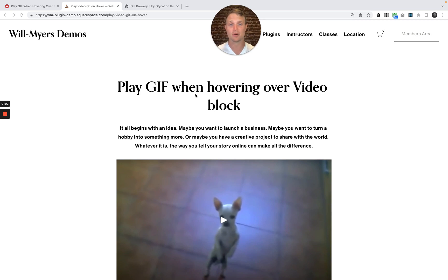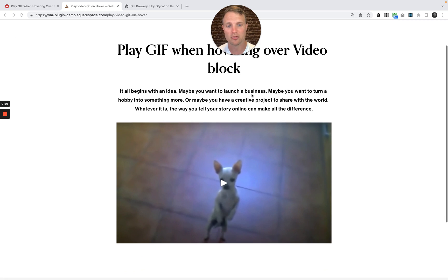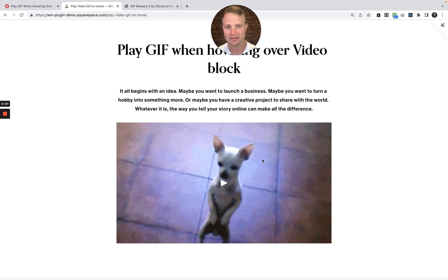Hello, my friends. Today we're going to talk about playing a GIF as we hover over a video block like this.